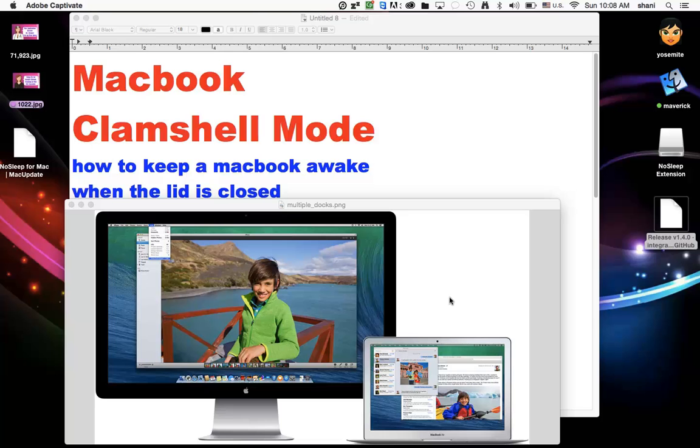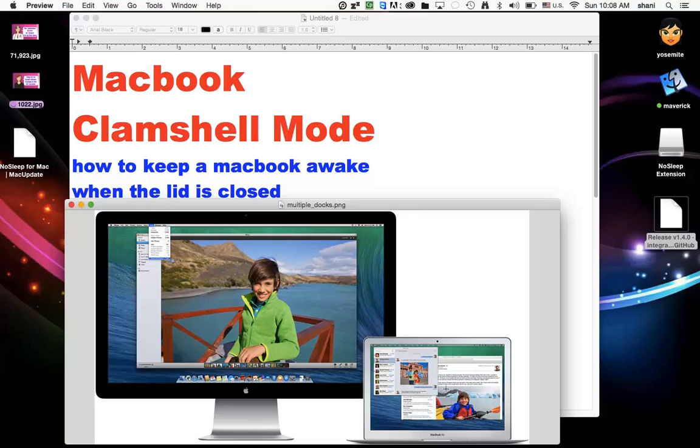So here on the screen is a typical example. You have a MacBook and you have an external monitor and you want to hook it up. And when you want to close this lid, you still want it to broadcast on this display.